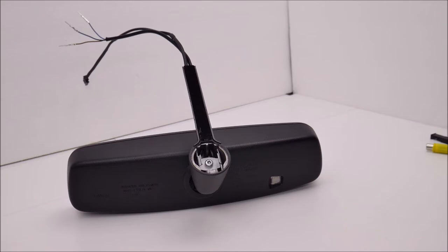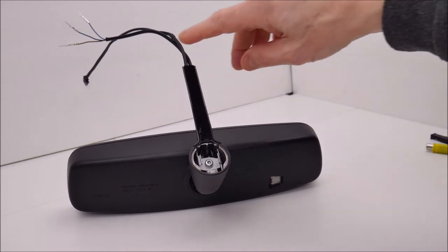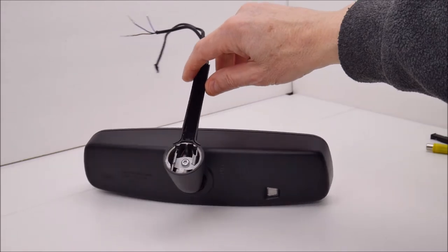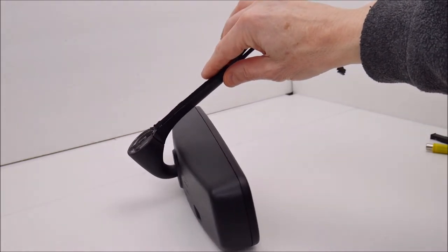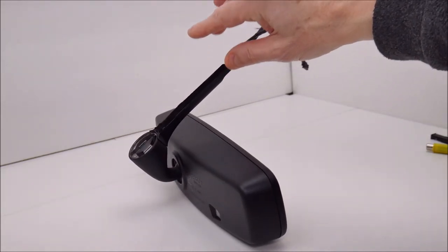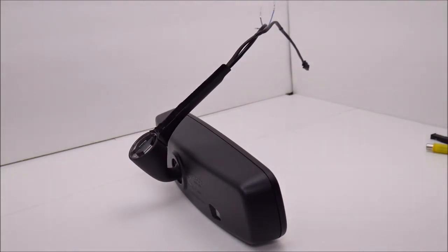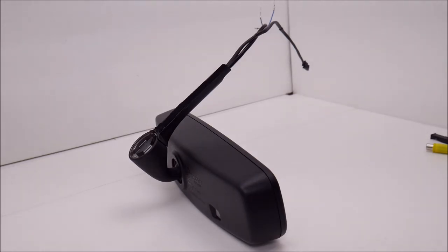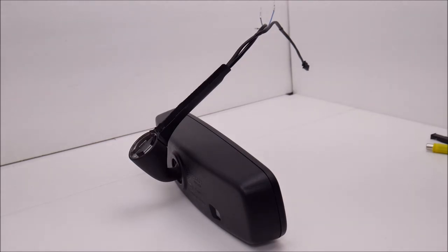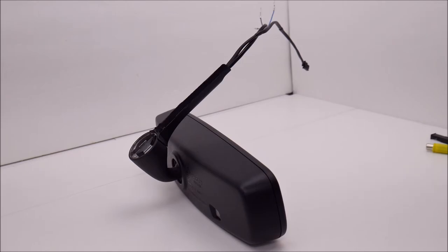The only difference is the wiring harness is a little bit different, but in this particular case this one actually came off of a 993 911. So that's about all I have to talk about on this, so let me get this powered up and get a camera connected and we'll take a look at the display.